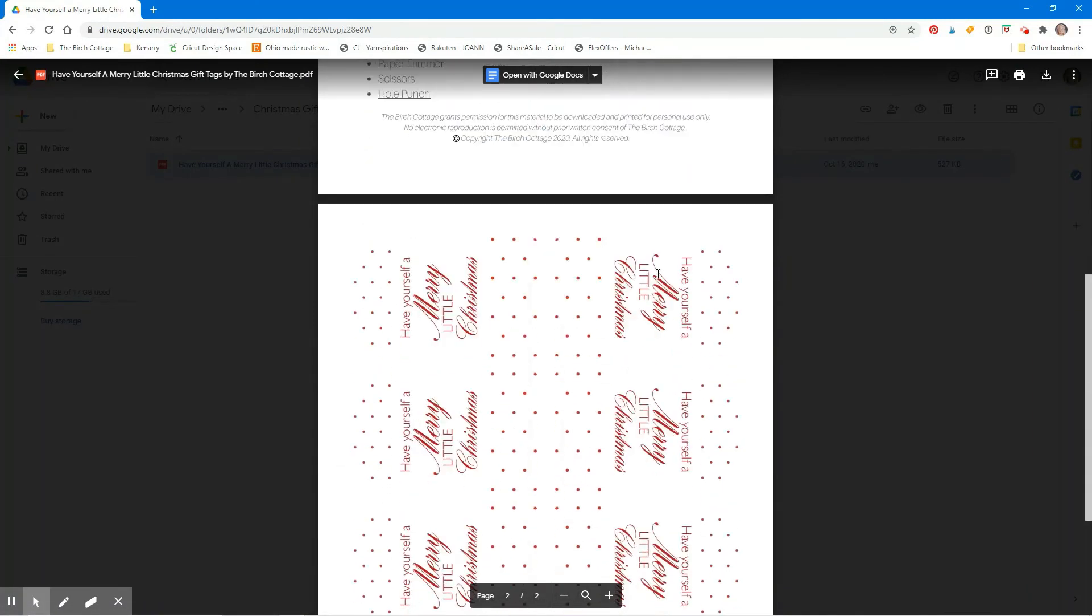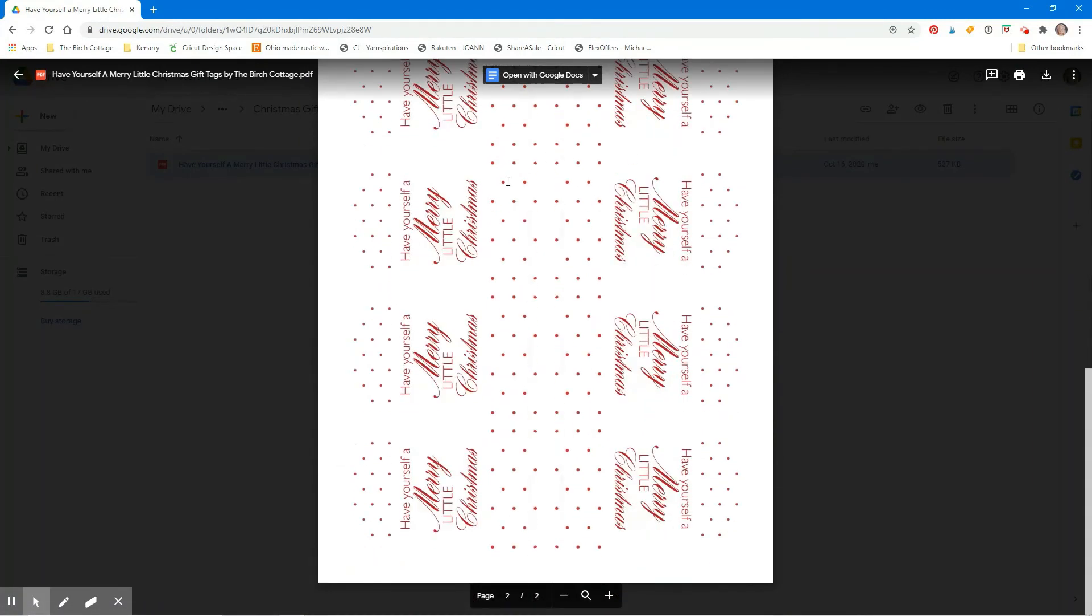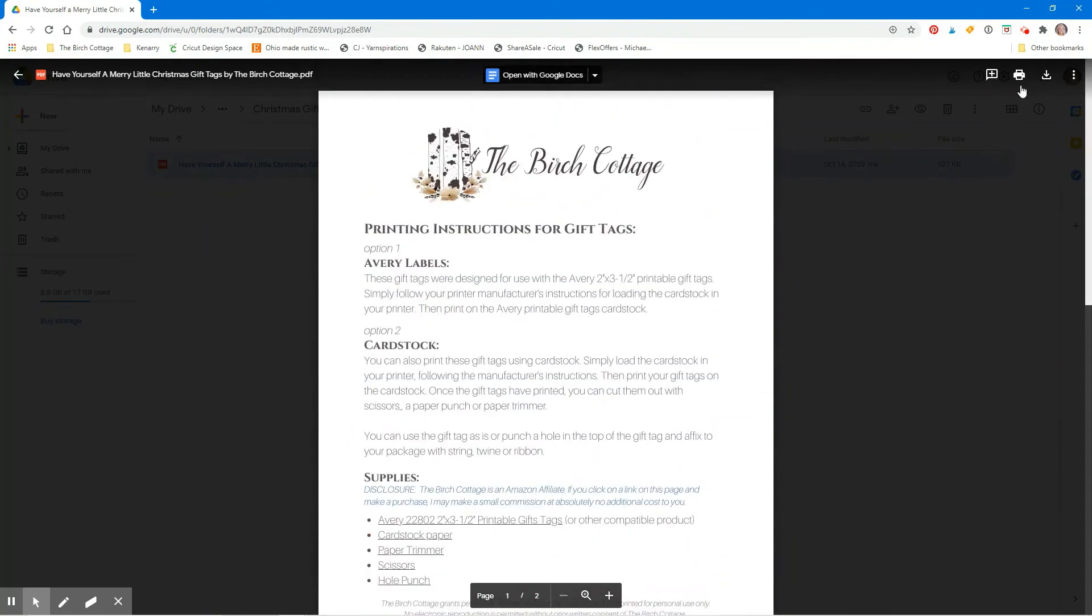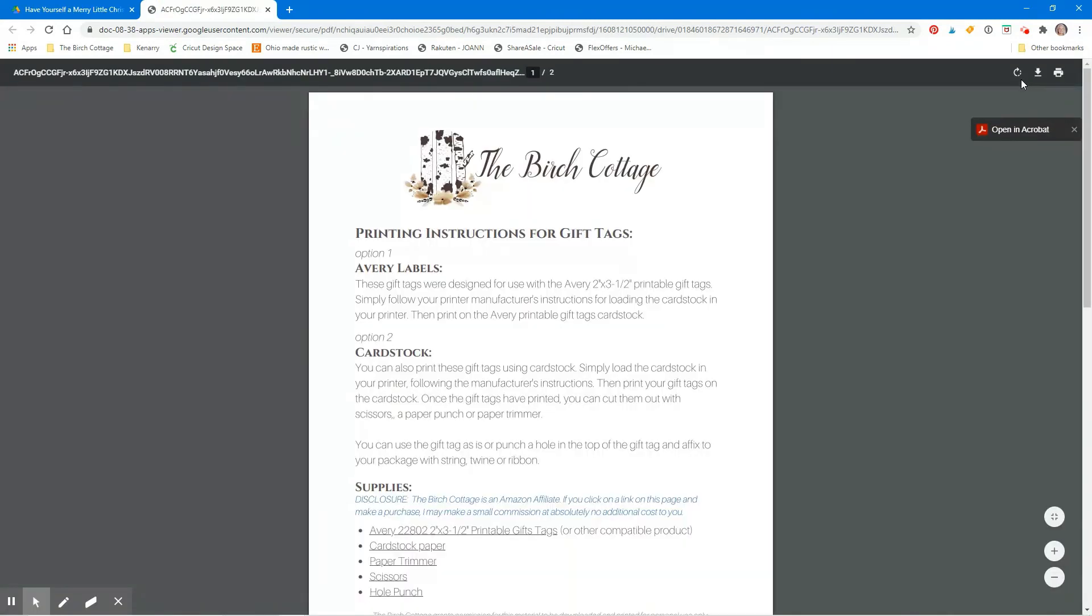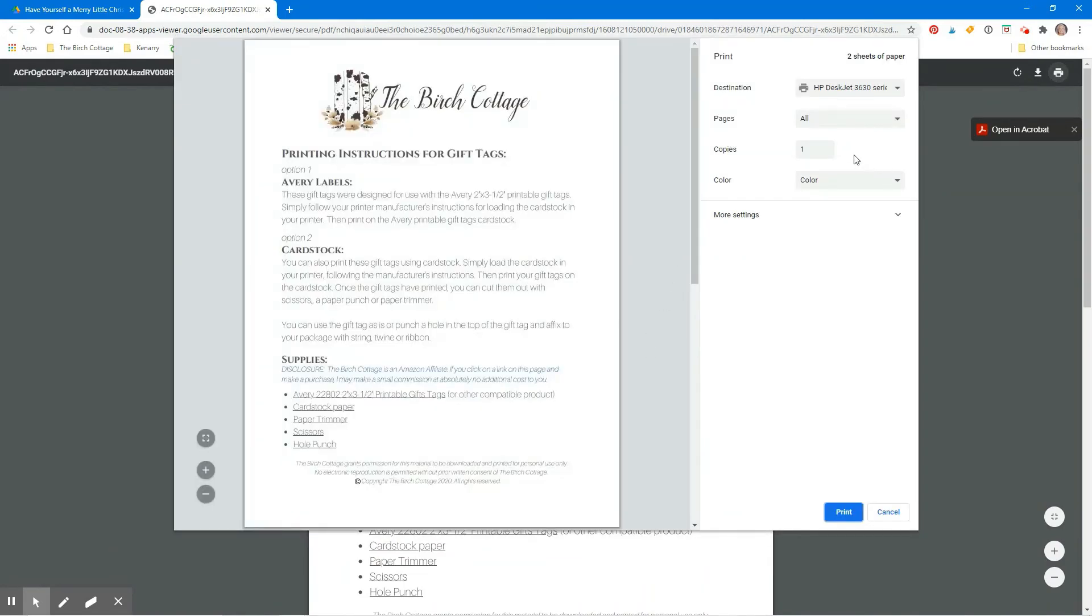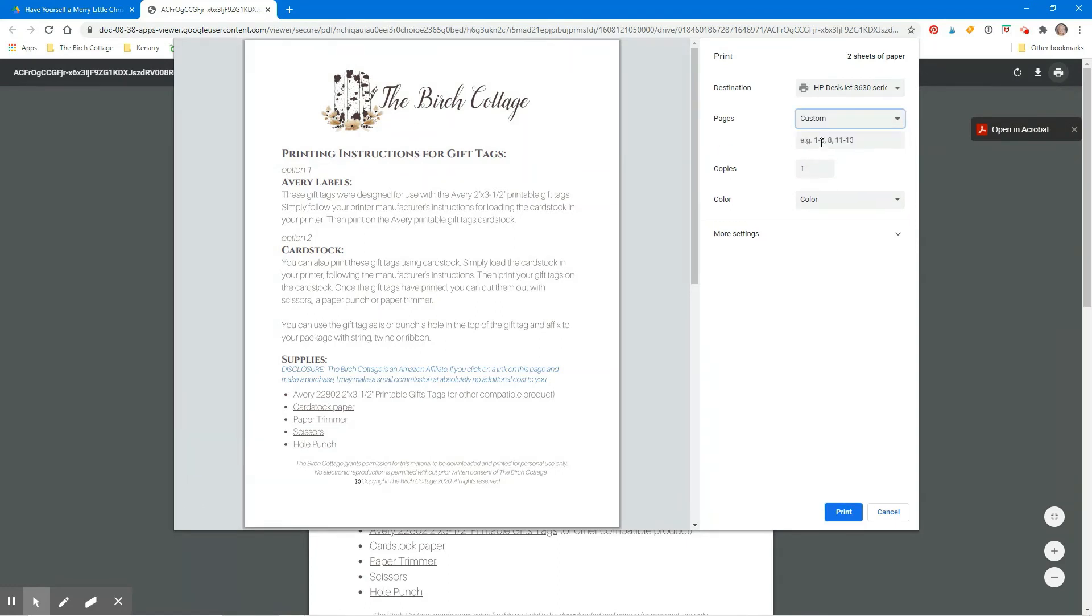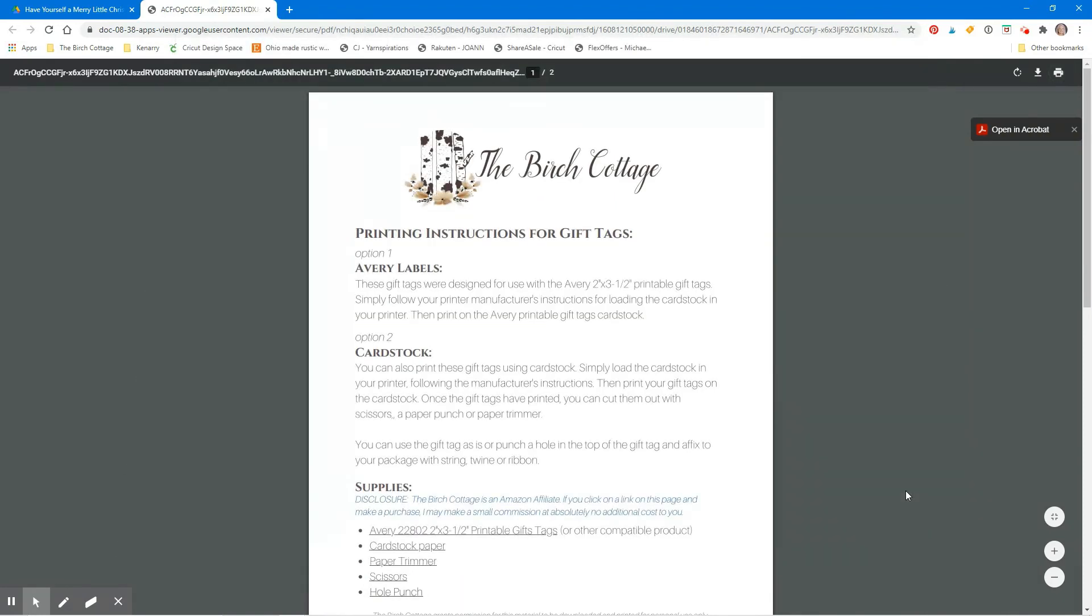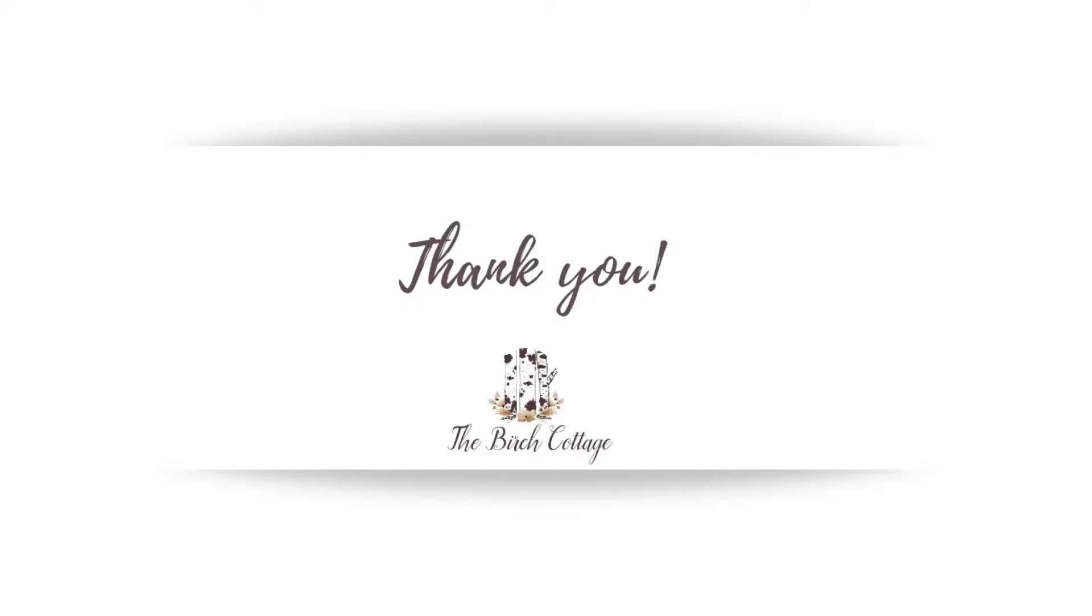It's a two page document. The first page is instructions, the second page is the gift tag. So click on the printer icon. The page will load in my browser and again I'll click on the printer icon and then I'll select my printer that I want to print to, which pages that I want to print, how many copies I want to print of the gift tags, and then simply click on the print button.